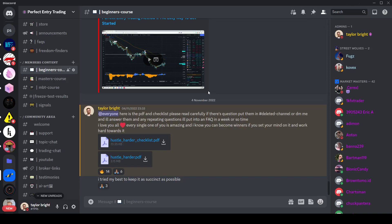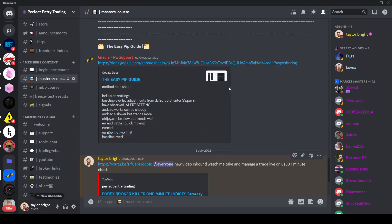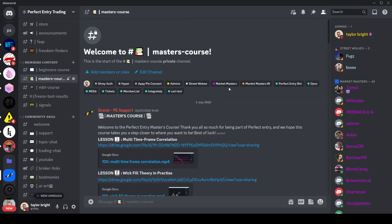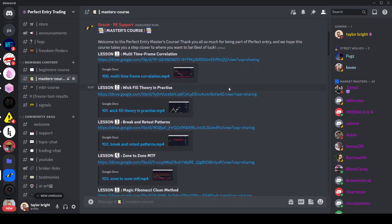And then we also have one of the more recent methods which was in November which we have two PDFs for, one which is just a checklist and one which is the more in-depth document. Then in the masters course you'll find much more in-depth content. So this is where we start to go from how to draw trend lines and very simple things all the way into...